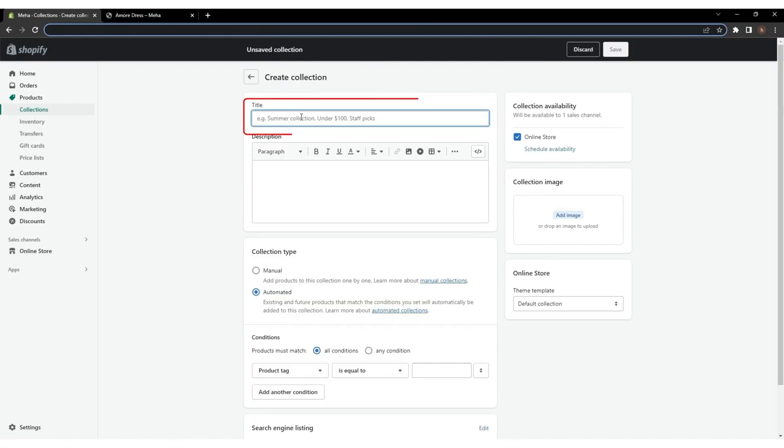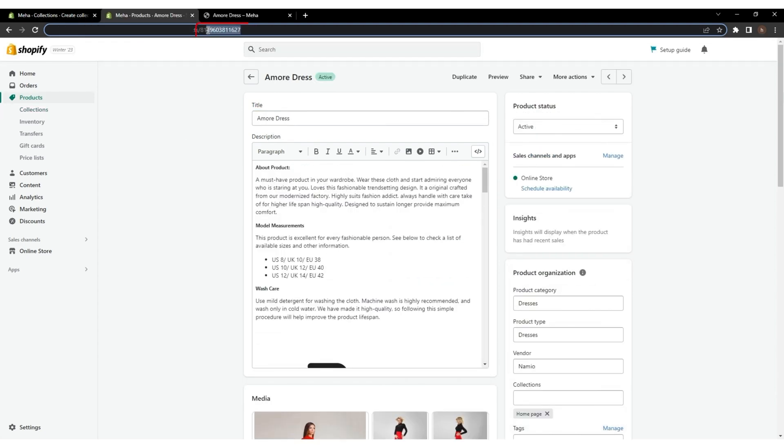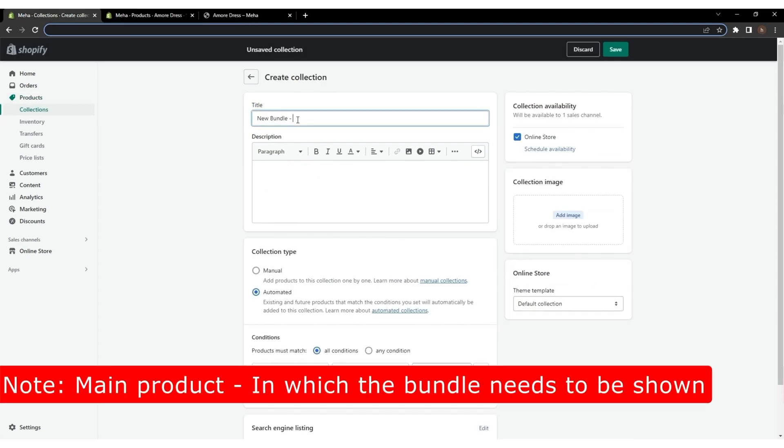You can give any title you want, but for easy identification, I'm using the main product ID as a bundle name.